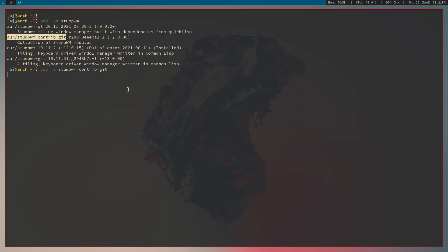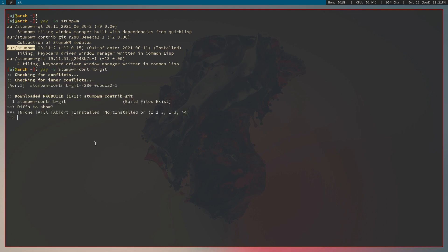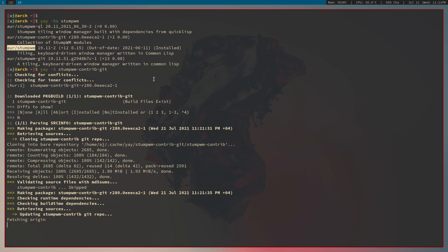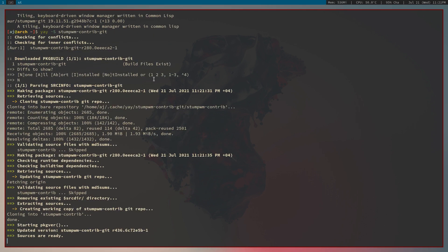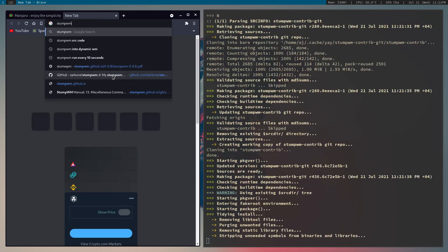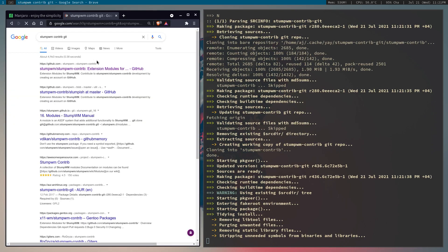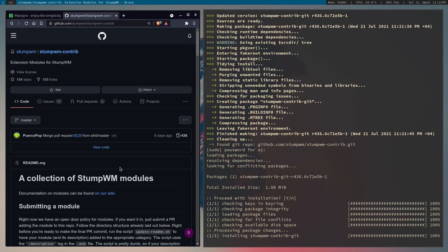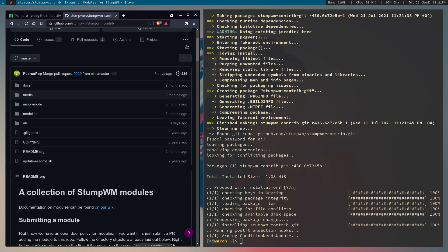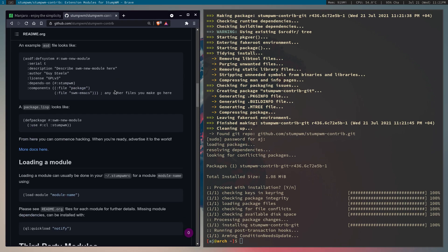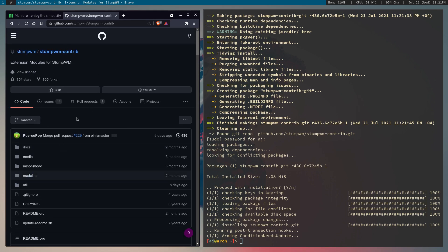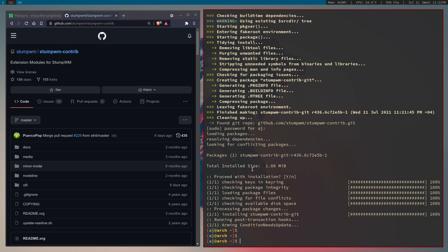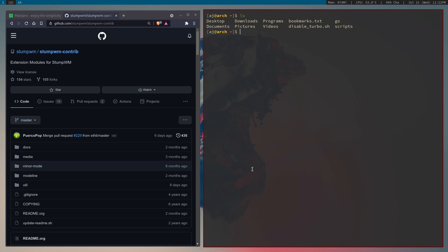I'm going to quickly install contrib since I already have StumpWM installed. If you're on Ubuntu or some other distribution, you can go to the StumpWM contrib GitHub page and clone it — there should be a tutorial on installing it. The base StumpWM package should be in the default apt repositories.